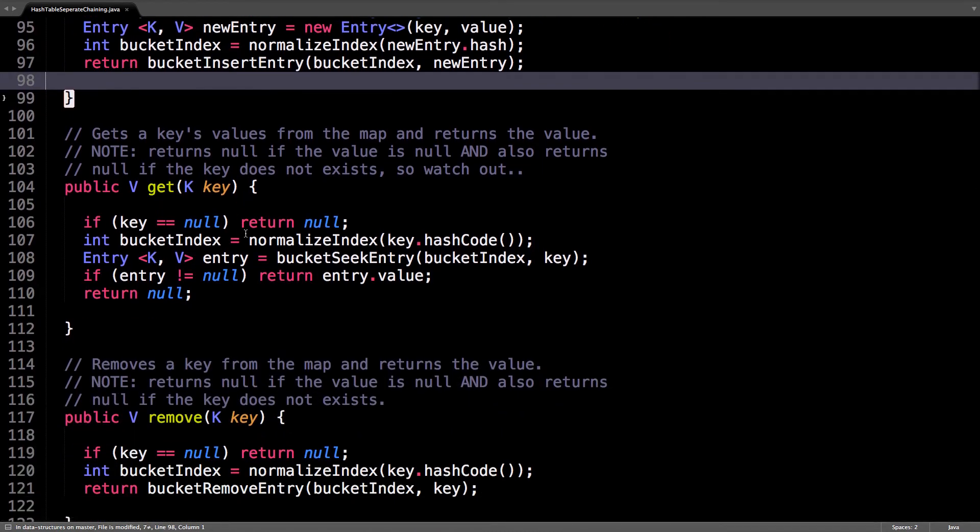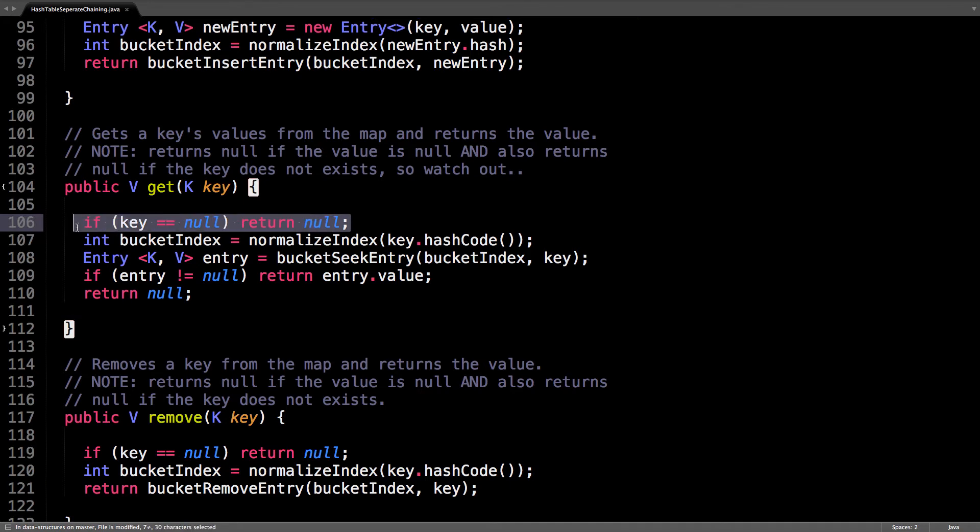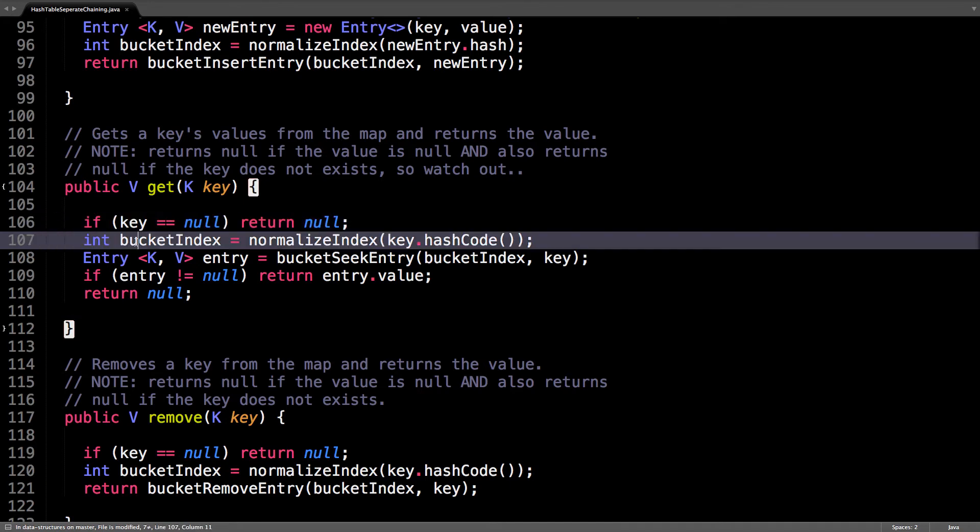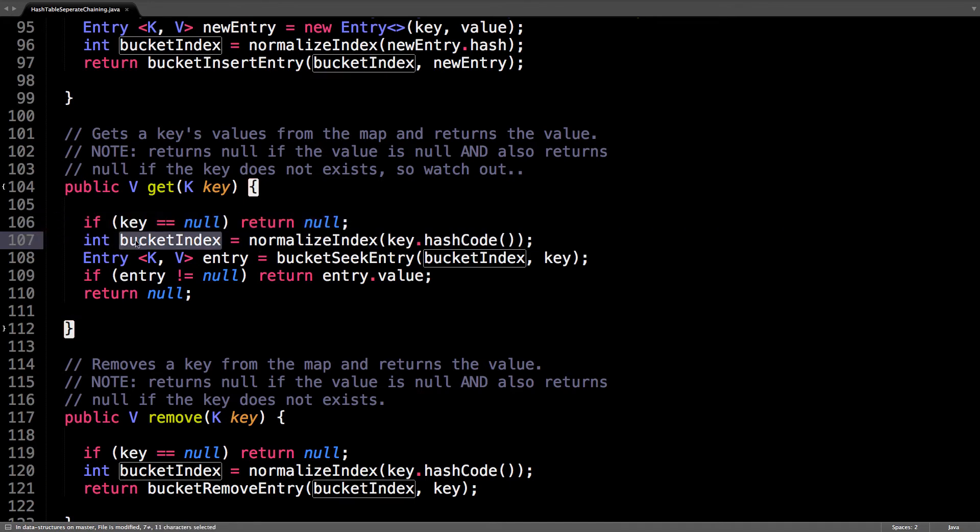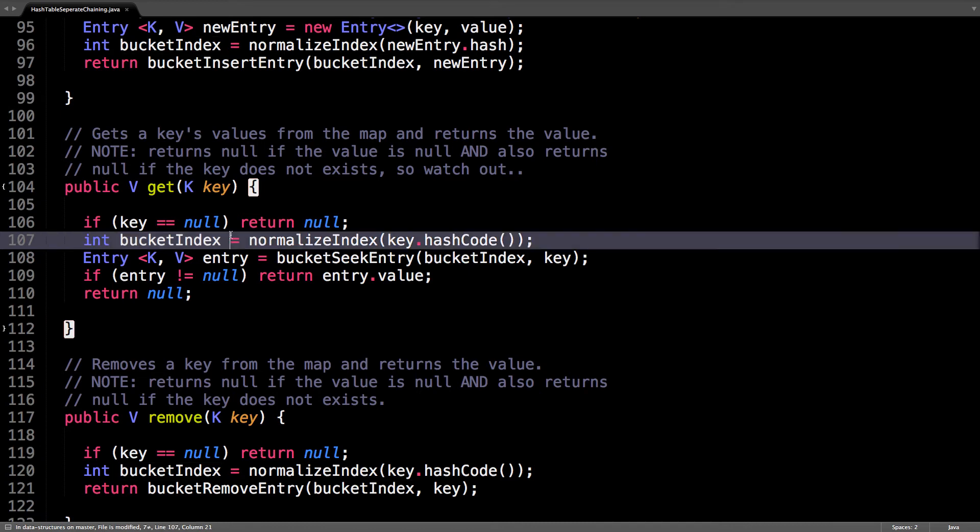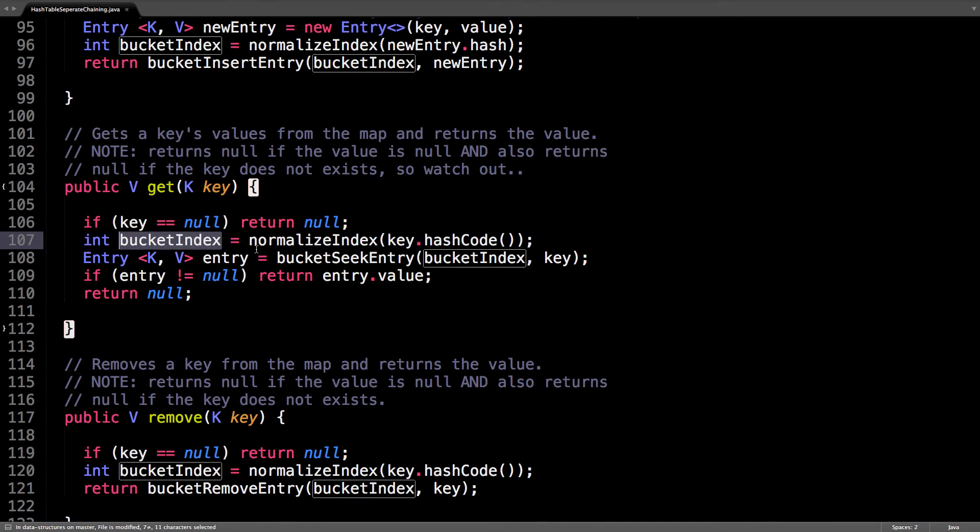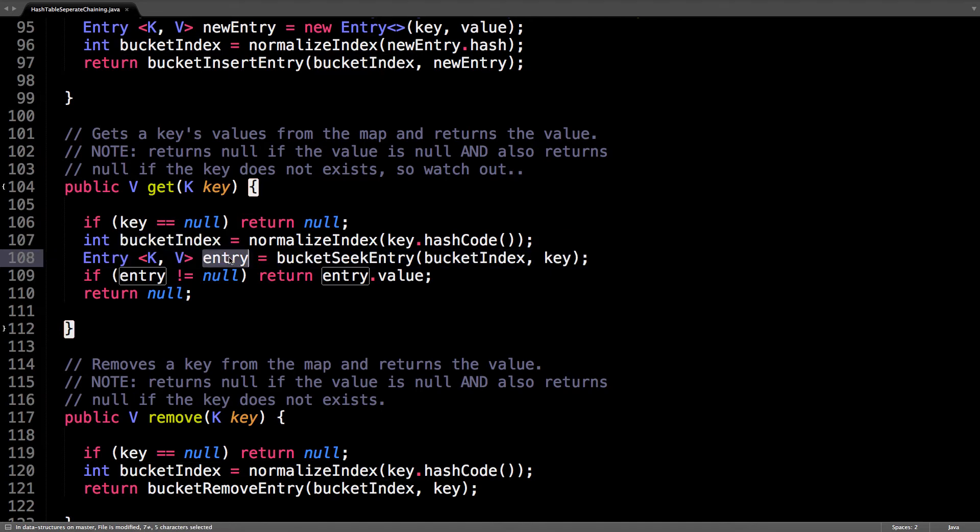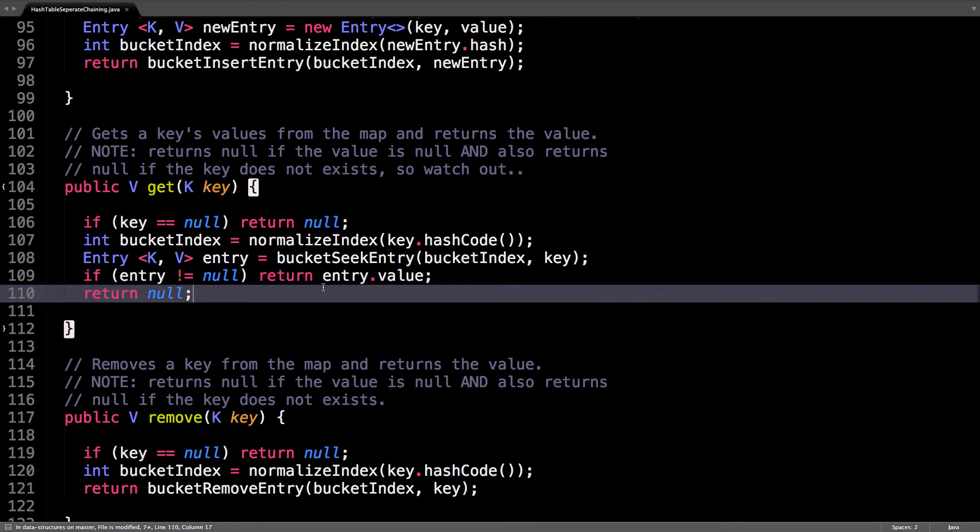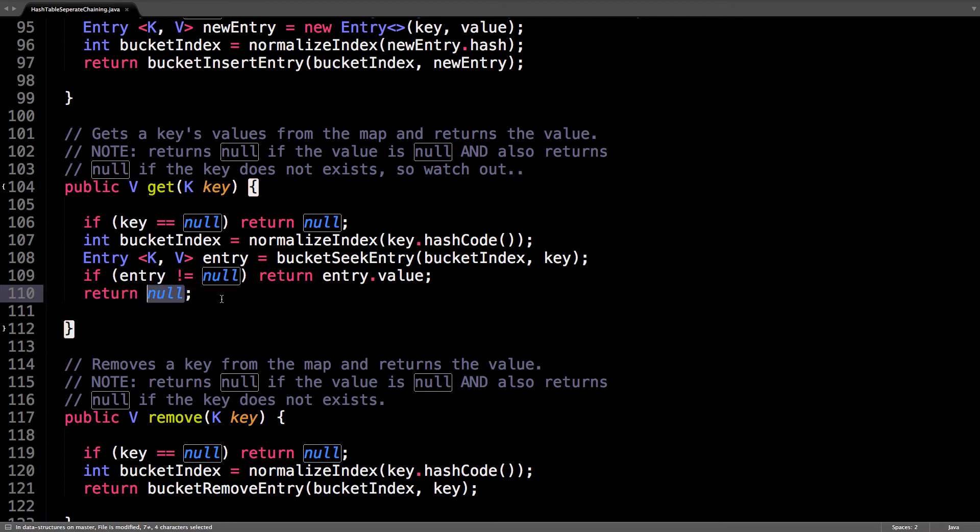Get, so given a key, I want to find the value associated with that key. Again, don't allow null keys. We're always going to want to find which bucket this particular key belongs to. Find the entry, assuming it's not null, then this is the entry we want, and return its value. If it is null, the key doesn't exist, so return null.